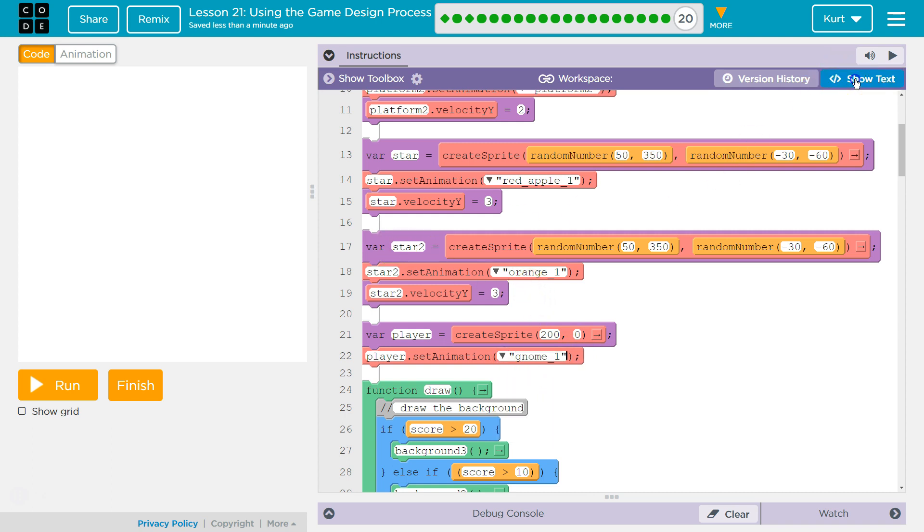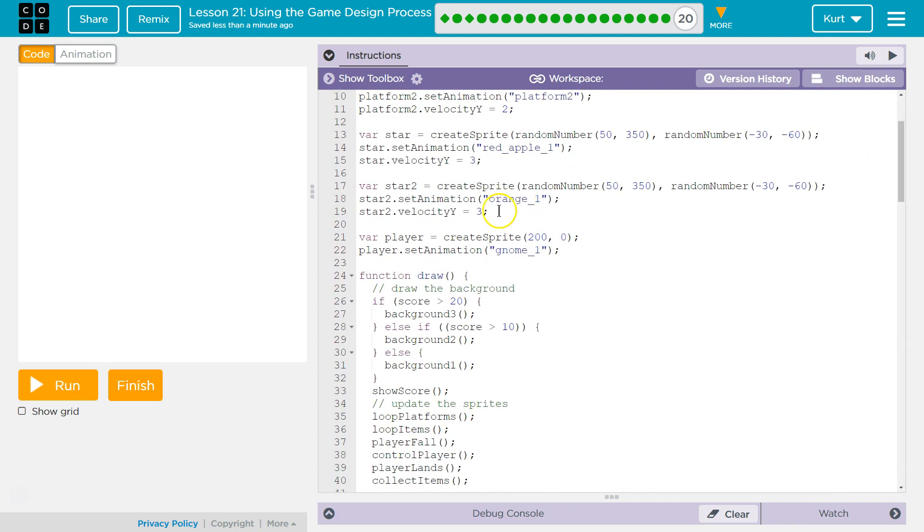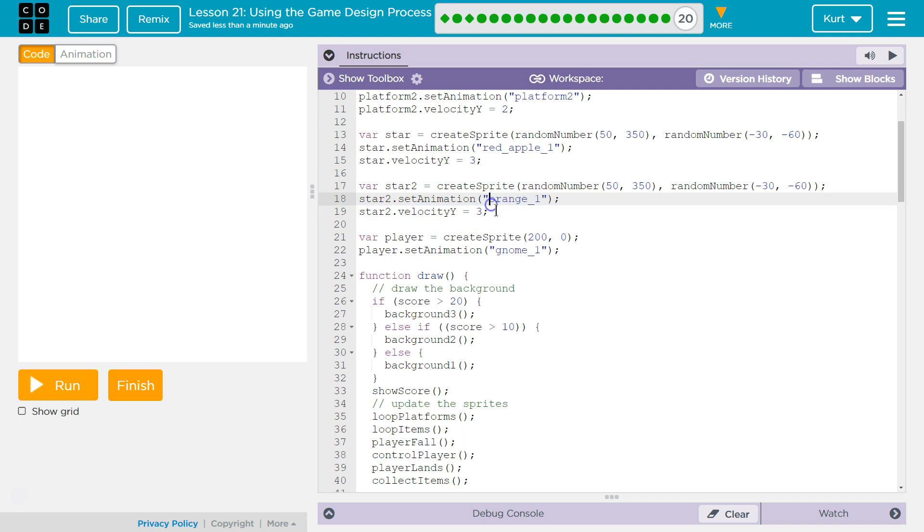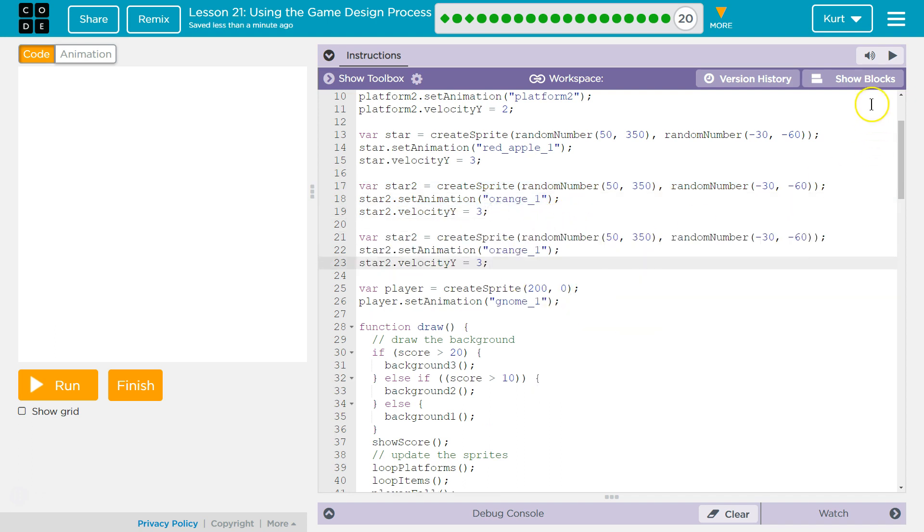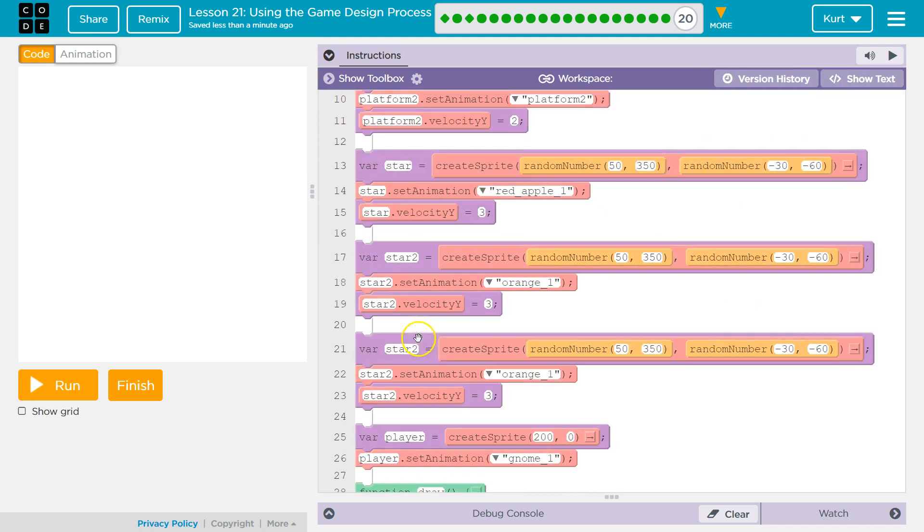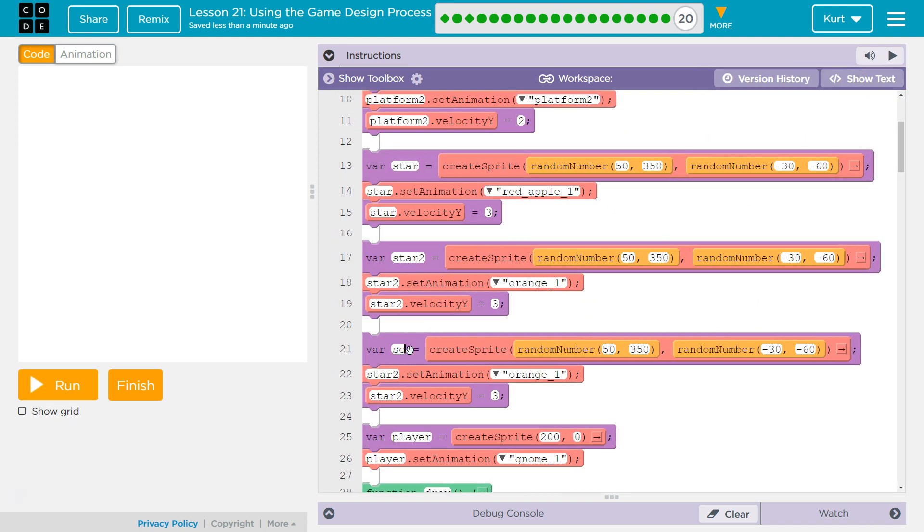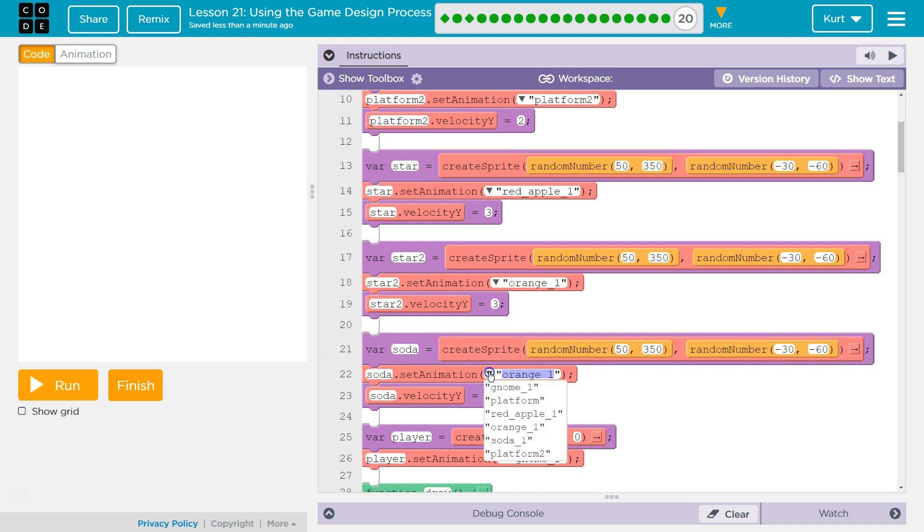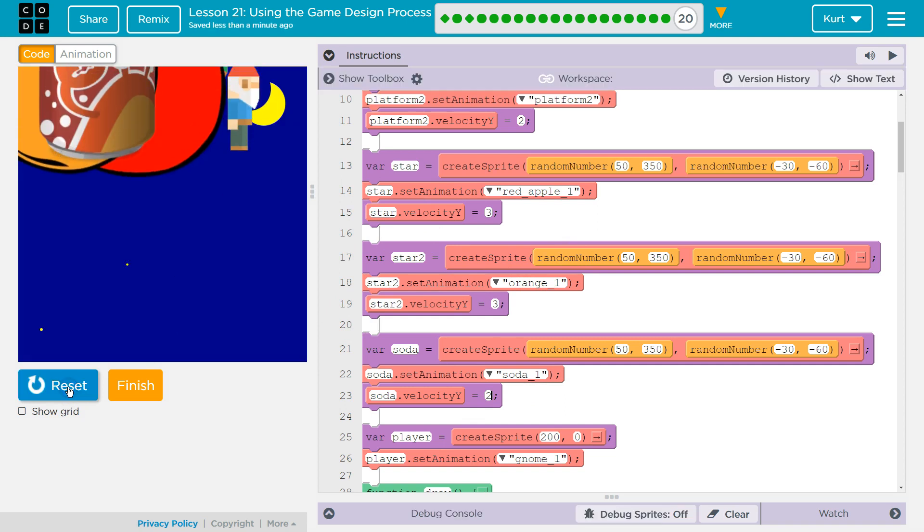And then, I'm going to go over to show text. And I'm going to right click that, copy it, and paste. Show box soda. Soda. Soda. Set animation to soda. And I'm going to set its velocity to 2. I'm not sure the size of any of these. Let's see if it runs right now.